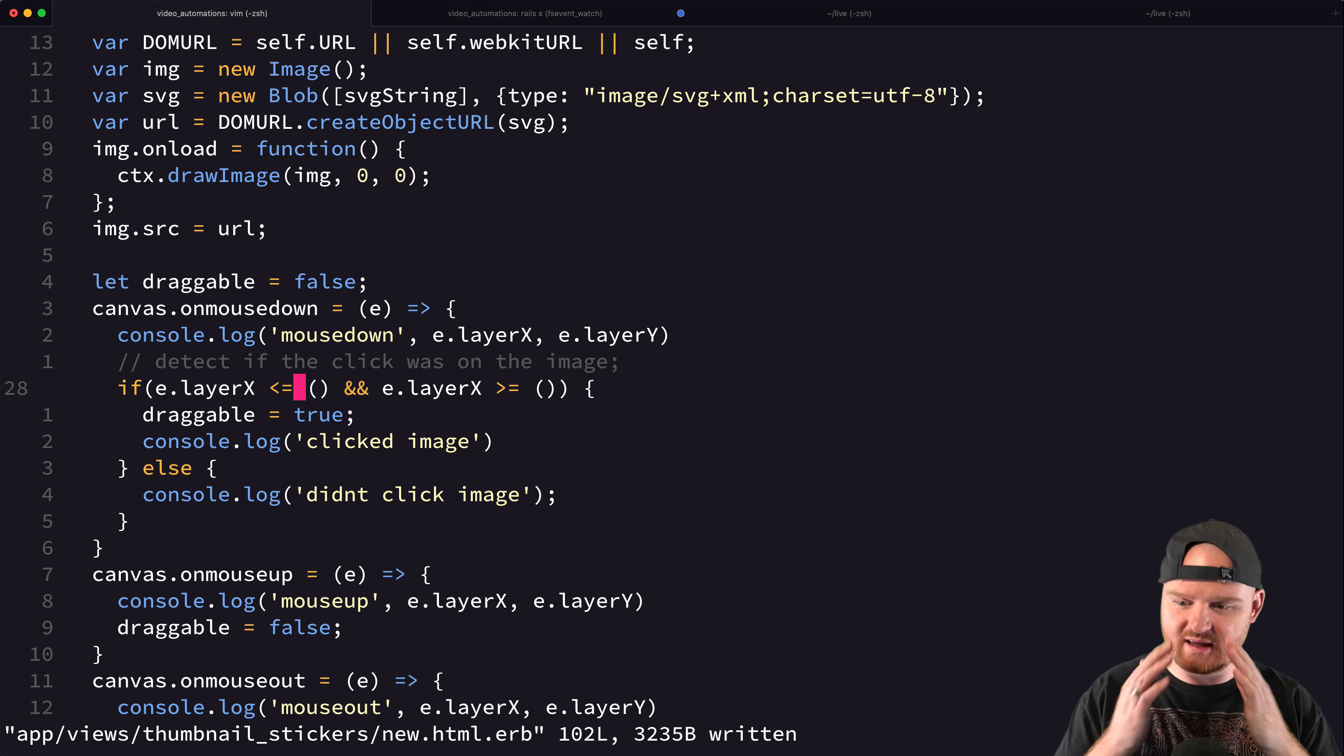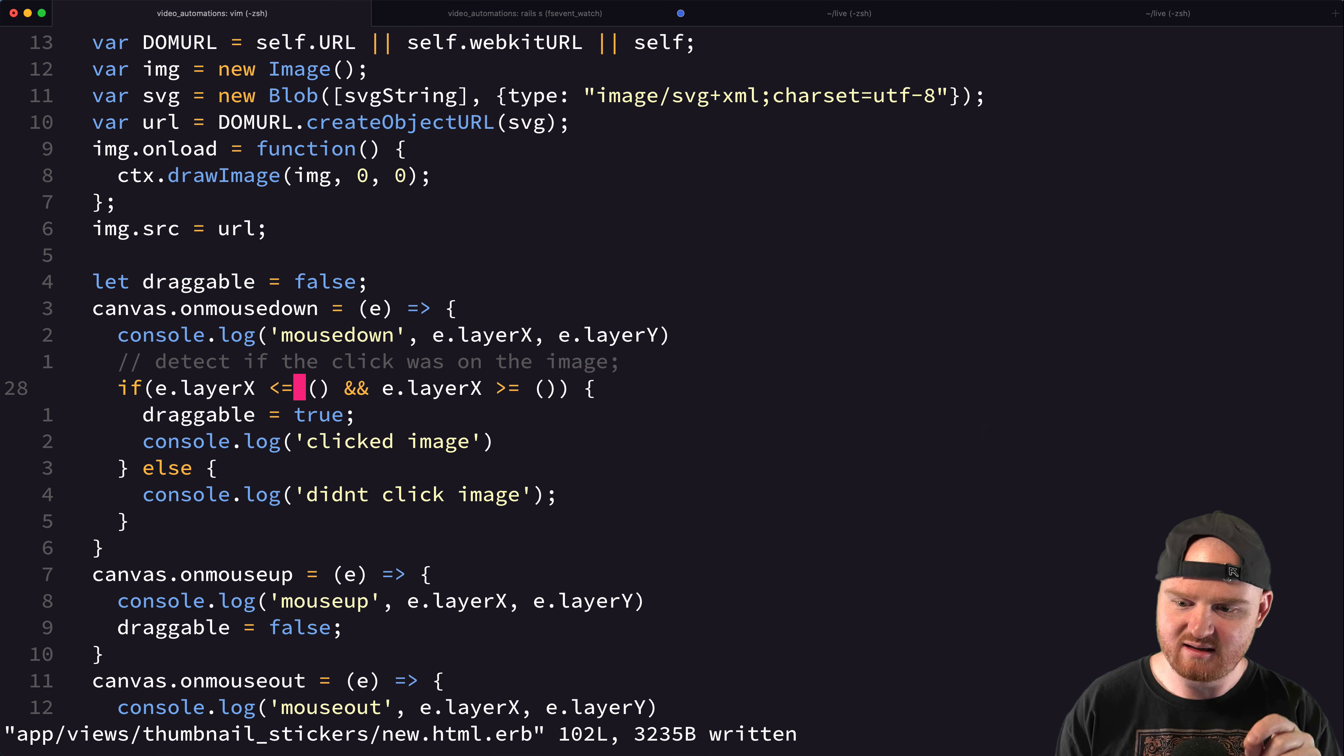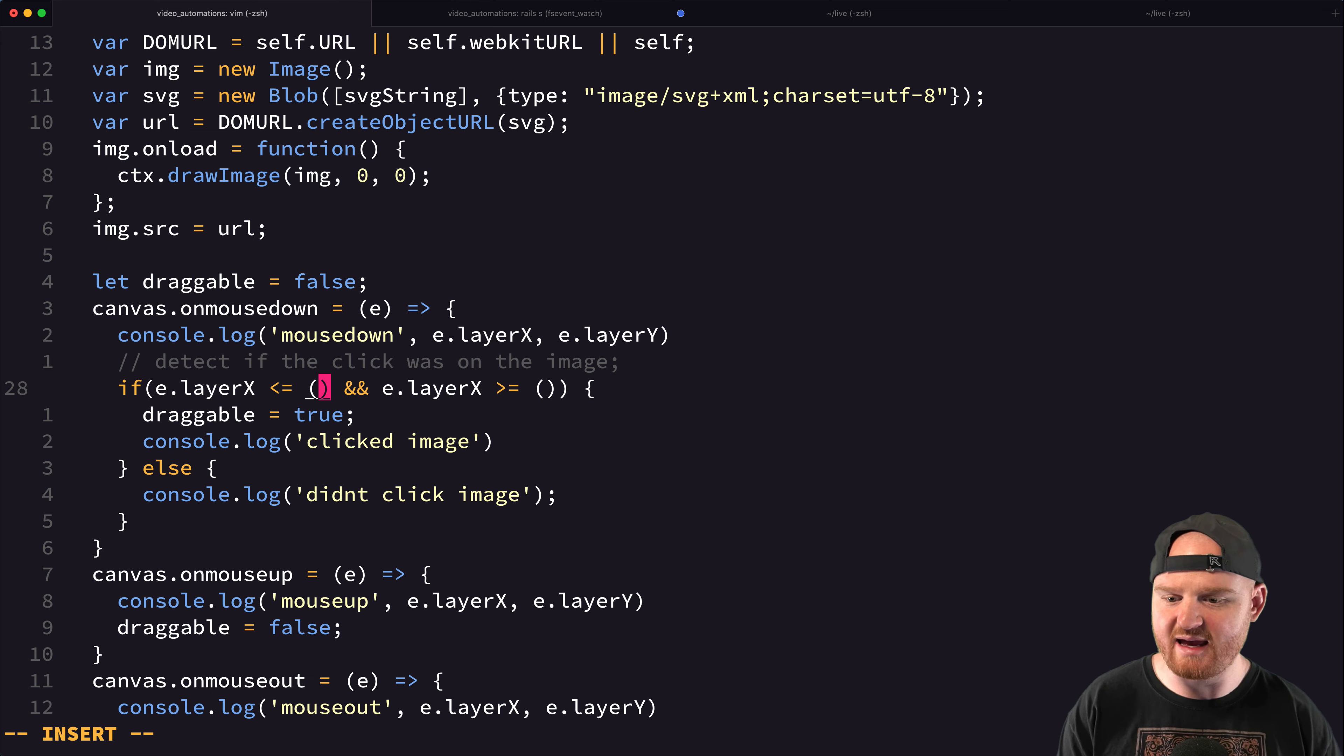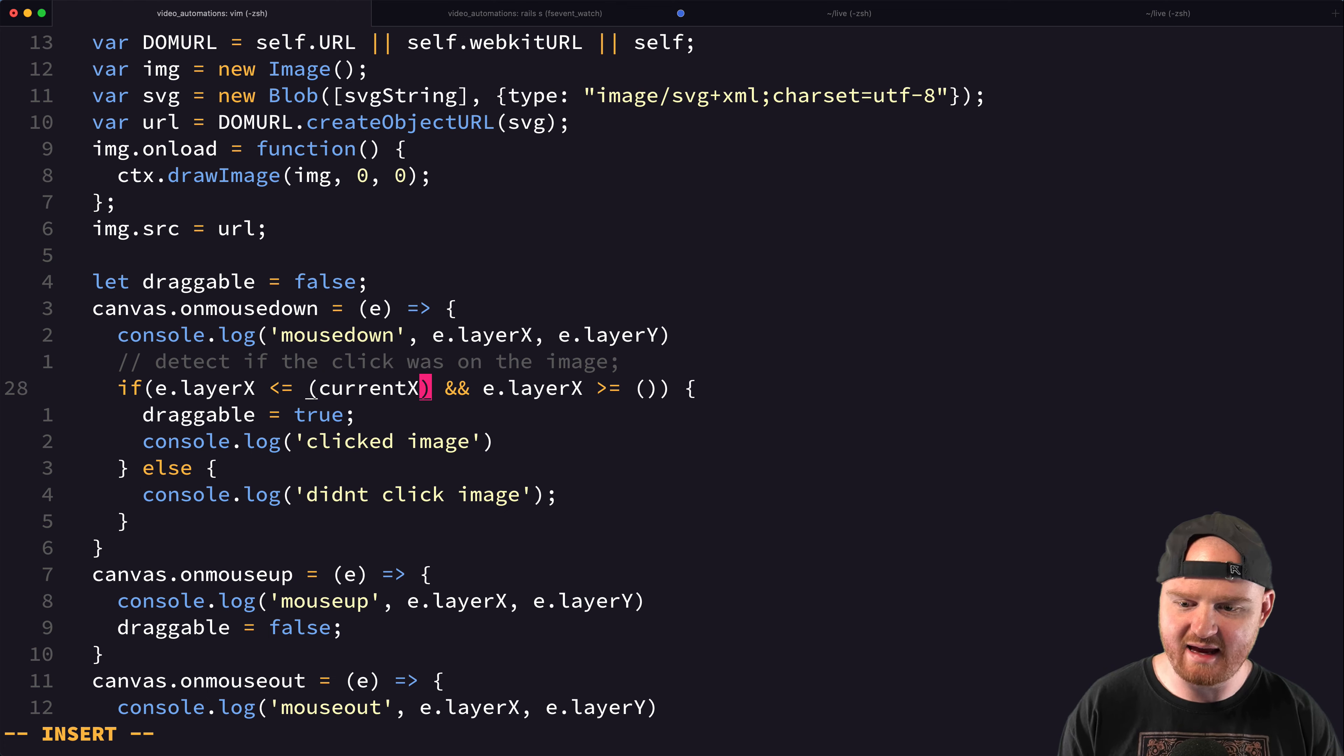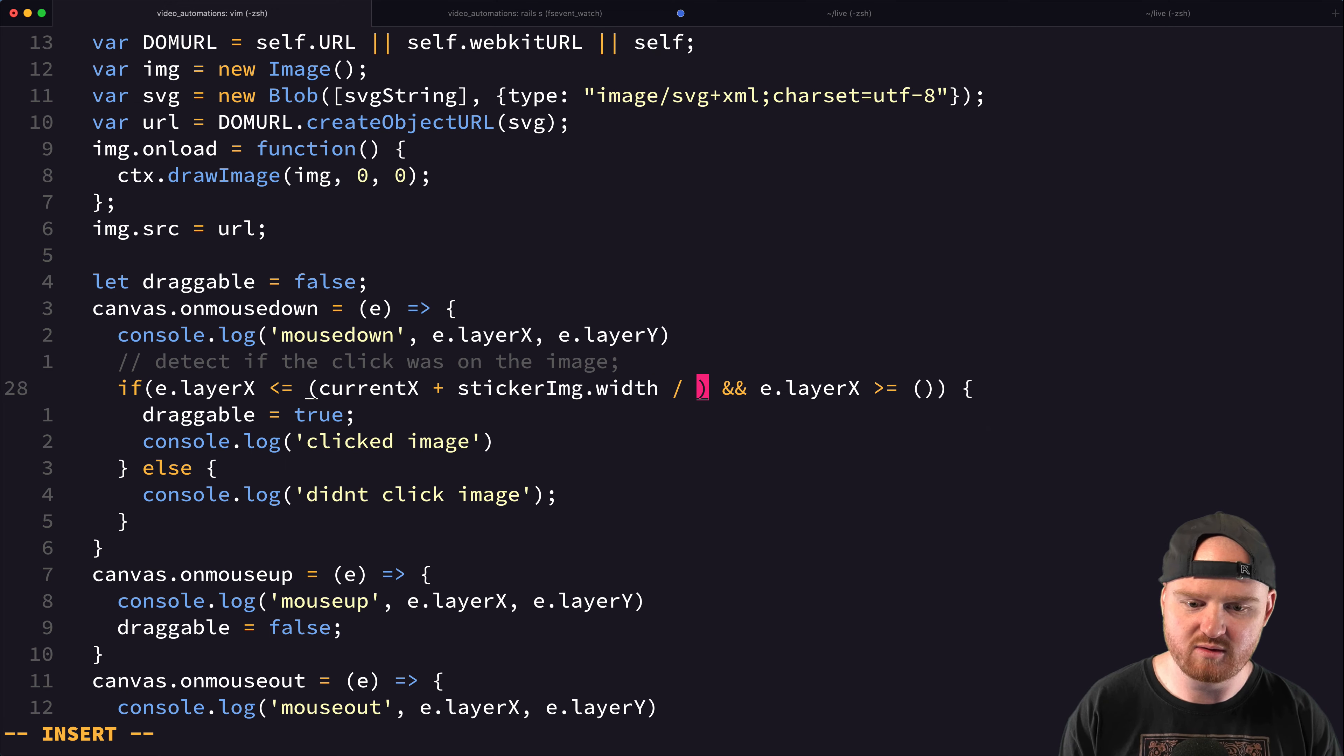what is going to be the far right bound is going to be the right edge of the sticker. And the right edge of the sticker is going to be like currentX plus stickerImage.width over two, right?